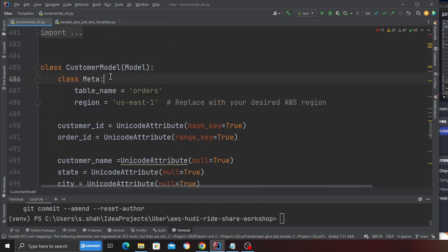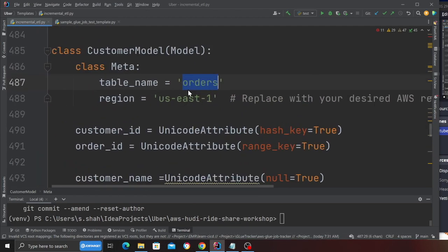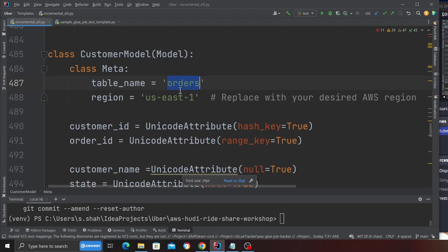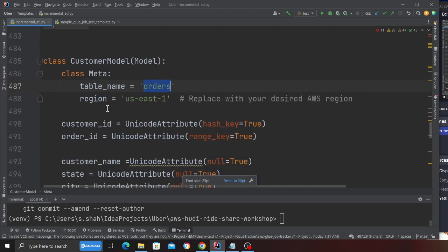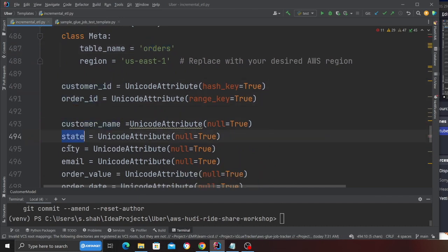This is my DynamoDB table called orders. I'm going to create a table name called orders. This has a customer ID, an order ID, customer name, state, city.